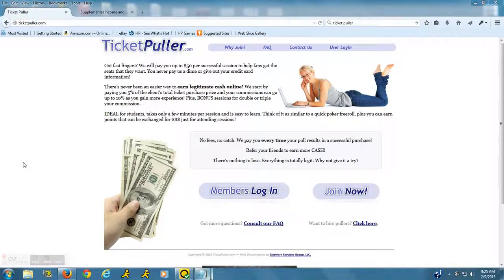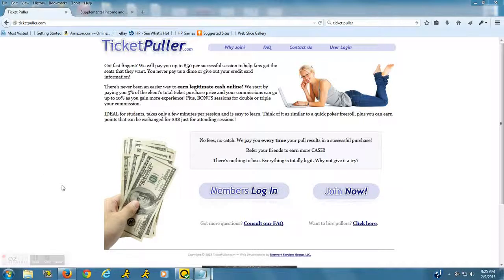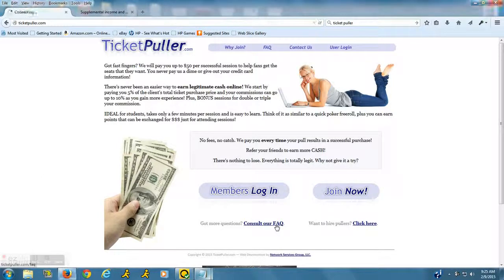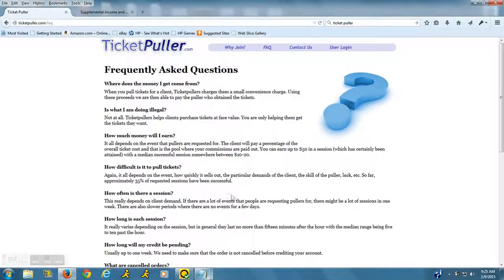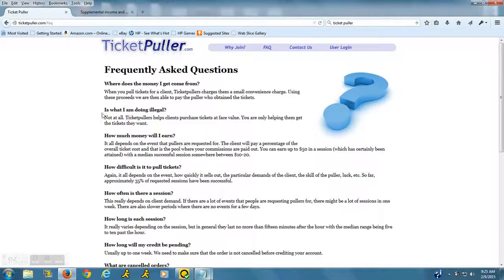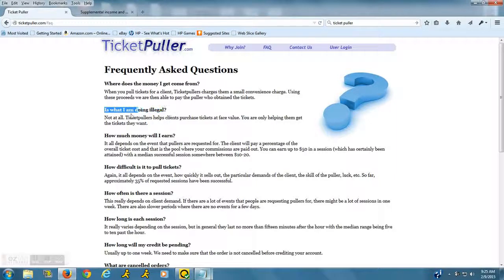For more information on how it all works, I would suggest that you go down here to their FAQ page and they will explain the whole process. But some of the things that I wanted to go over: this question is 'Am I doing something illegal?' It is not, and this is something that